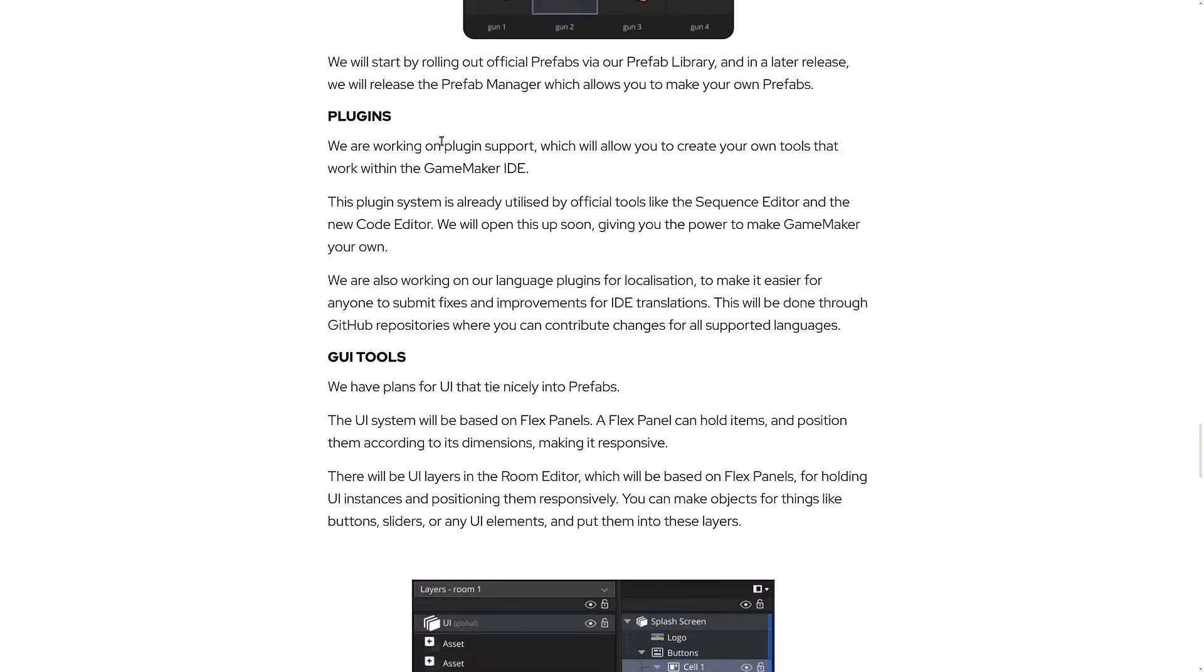They also have plugins. We're working on plugin support, which will allow you to create your own tools that work with the GameMaker IDE. This is all really fundamental stuff. It's actually some pretty major announcements here with the addition of prefabs and the addition now of plugins. So plugins will open it up to other communities to create these extensions and so on.